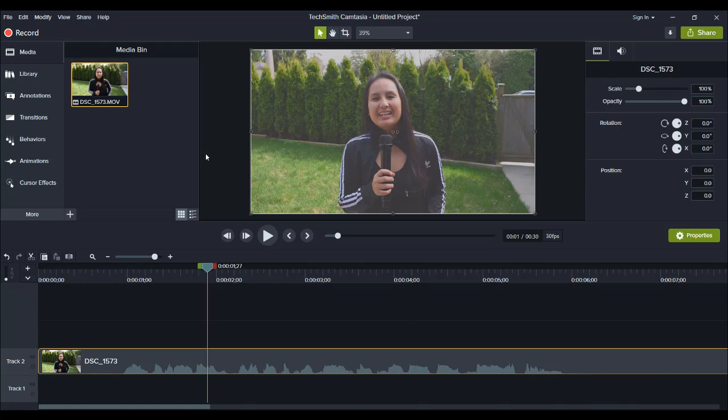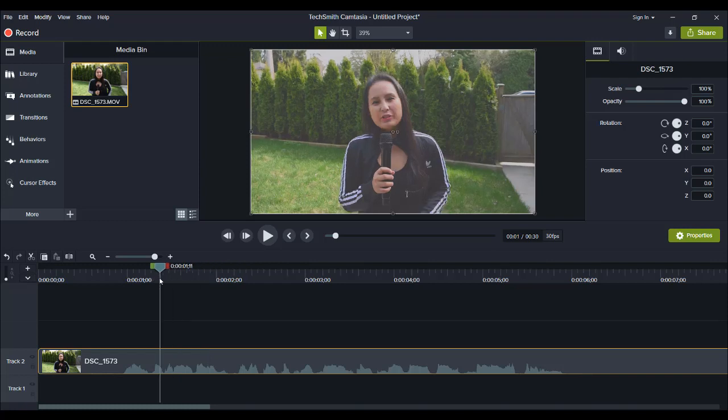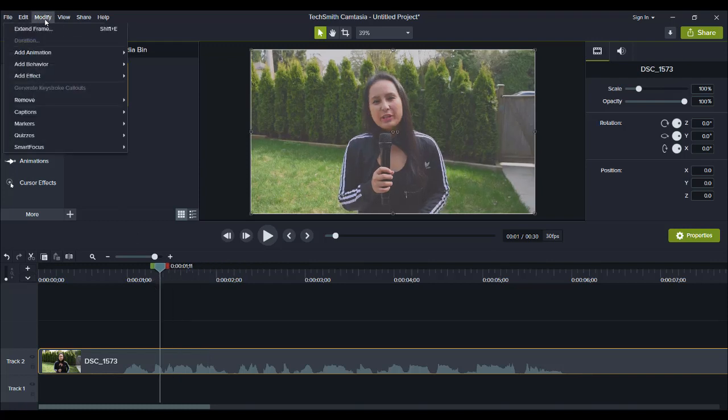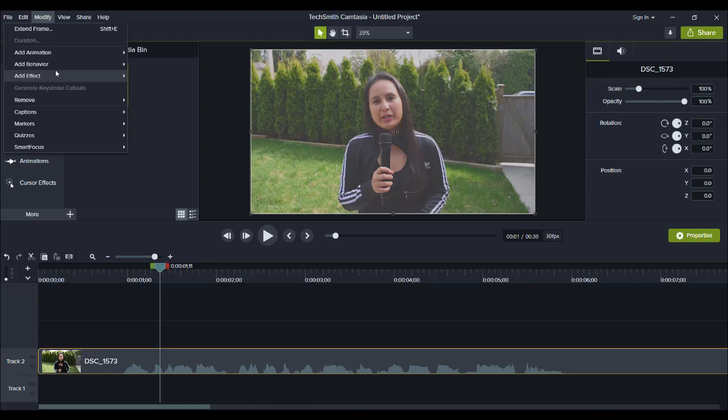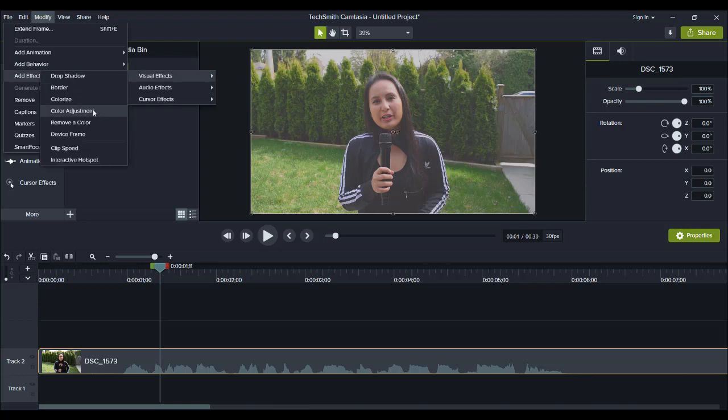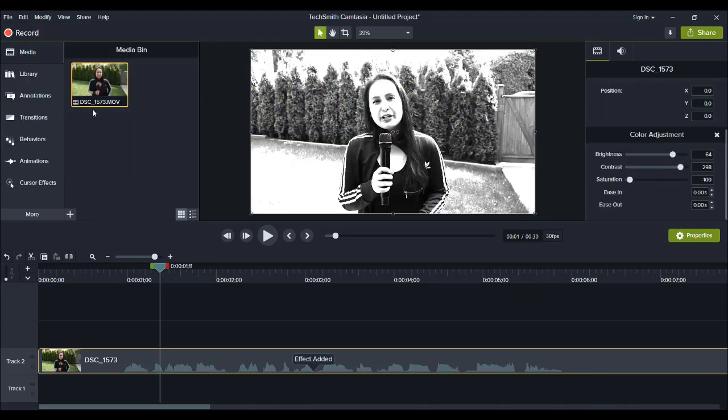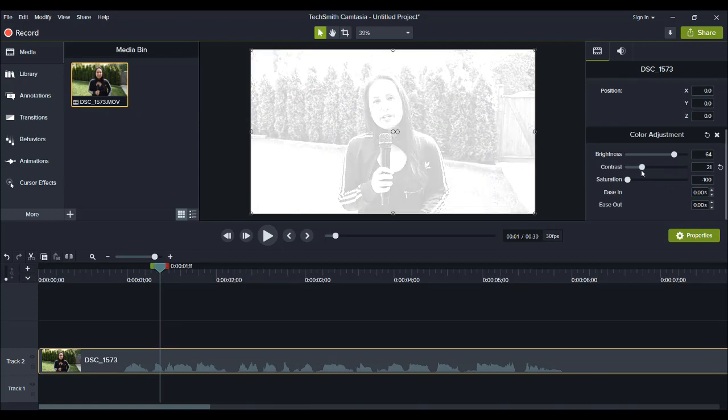Now I noticed this right away when it first happened, and for me, what I've been doing is basically modifying the color manually. So I had been going to add effect visual effects color adjustment, and then fixing the color manually on the video.